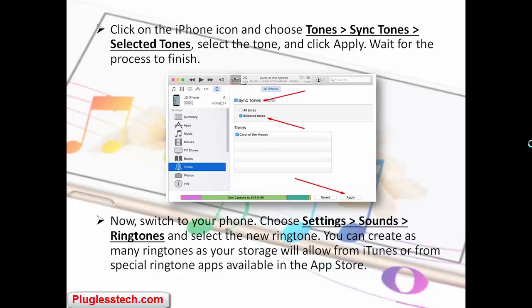You can also create tones from special ringtone apps available in the App Store.